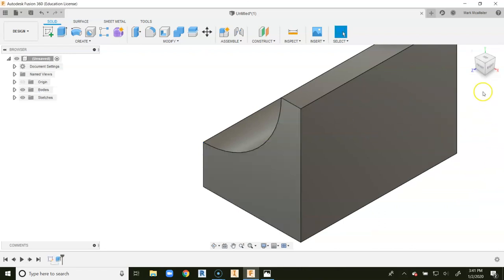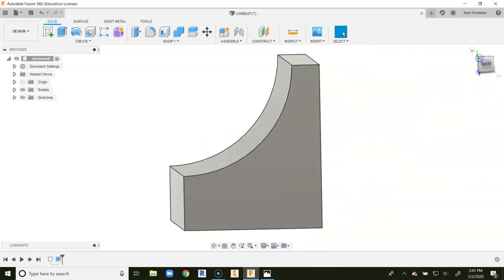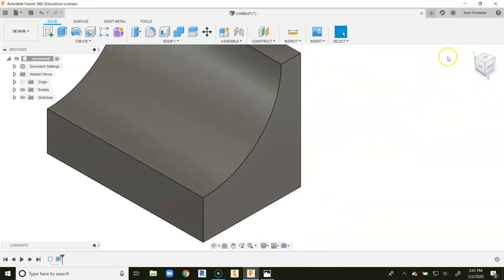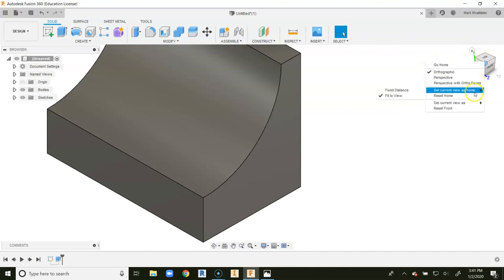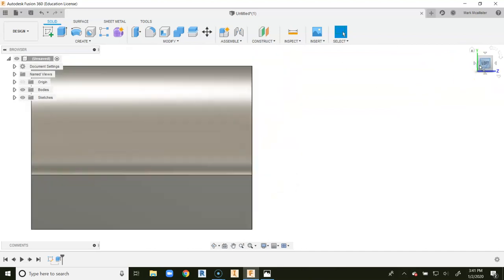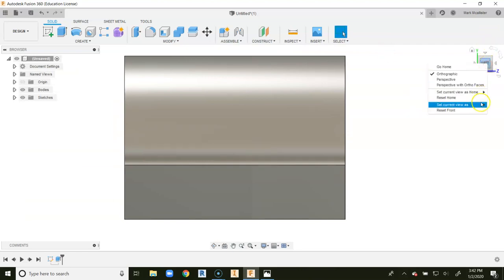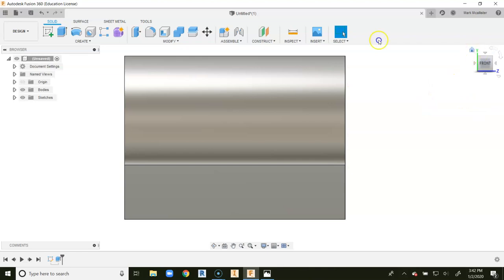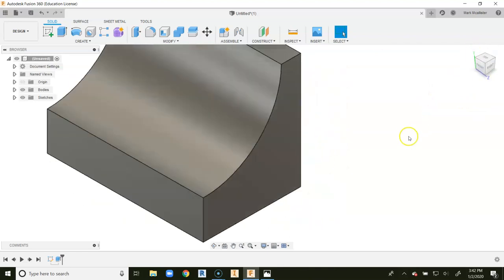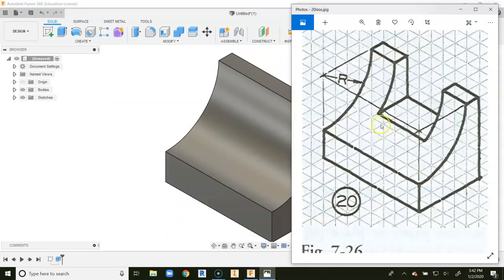Now we're going to say OK. Now it's important for us as we go through to reorient our view cube. So I'm going to right-click on this corner, set current view as home, and go to fixed distance. We want this right here to be our front view. So on the word left, I'm going to right-click, set current view as, and go to front.